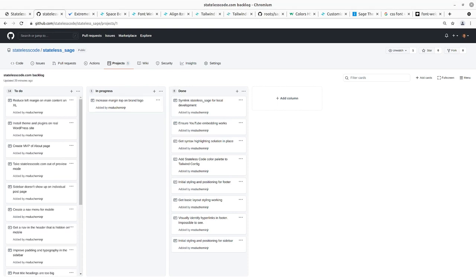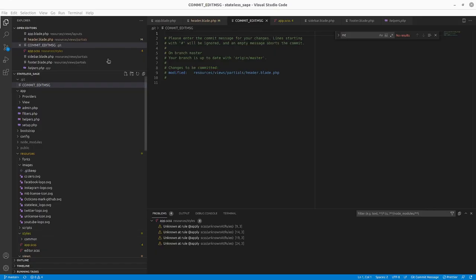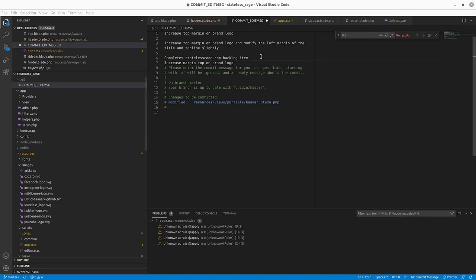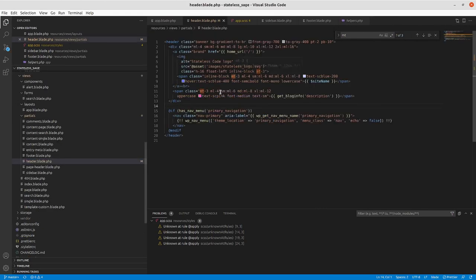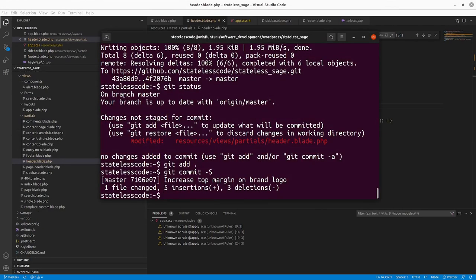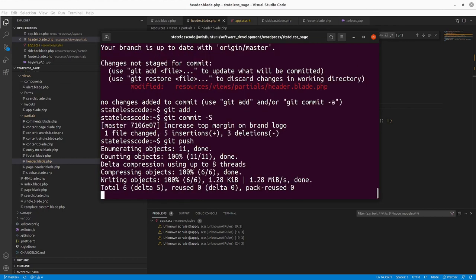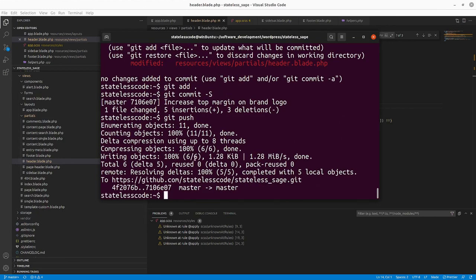I think we can call this one done. I'll commit that change. So got our commit message, and we'll save this, push it. And move our backlog item to done.